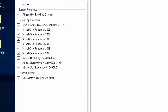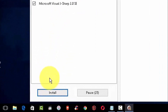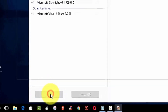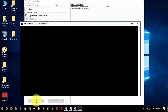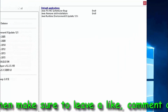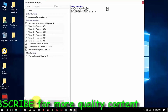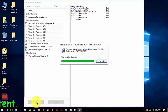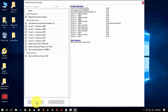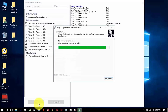Check all to install. Click on install here. Click on install.